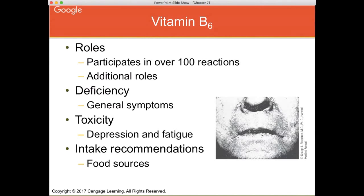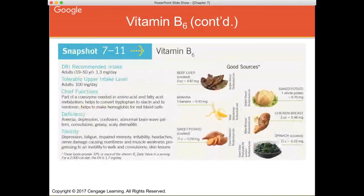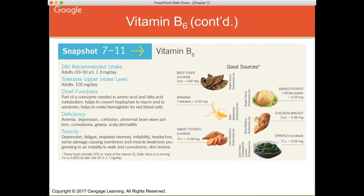Vitamin B6 participates in over 100 reactions in the body. Deficiency results in typical B vitamin symptoms — swollen tongue and cracked lips. Toxicity has been shown to cause depression and fatigue. Food sources include potatoes, green leafy vegetables like spinach, and beef liver. Notice the trend: liver, baked potatoes, and spinach are good sources of B vitamins generally. Know that B6 is part of coenzymes involved in hundreds of reactions; deficiency results in anemia, depression, and confusion; toxicity causes depression and fatigue.